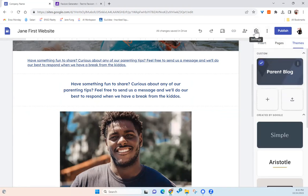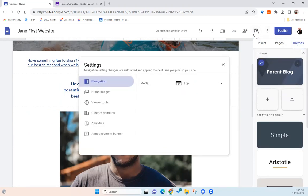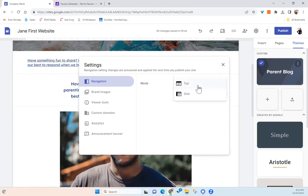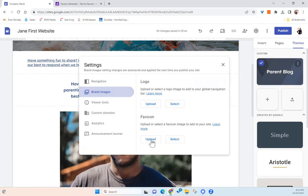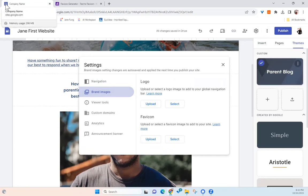Another thing that I wanted to show you is the settings. So right now the navigation is on top. You can actually choose it on the side. But these days, top is better looking. For the brand image, you can upload a logo for you or you can upload. And at the same time, you can upload a favicon. A favicon are like these icons on the top left corner of the browser. Those are called favicon.